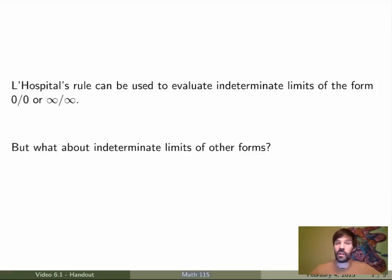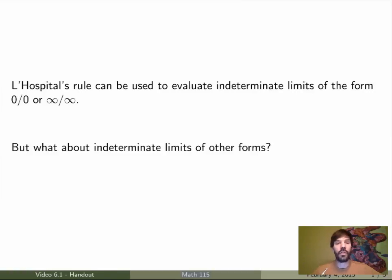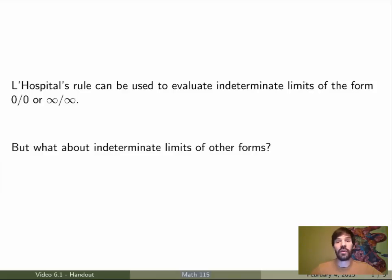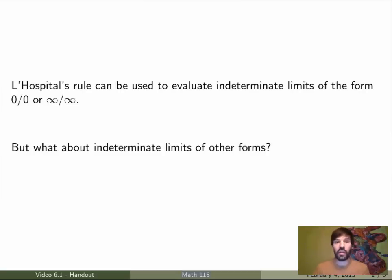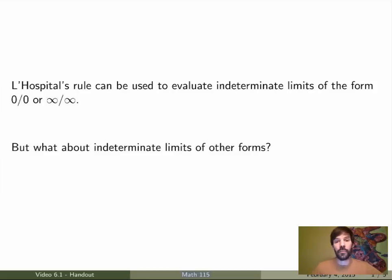In the previous video we saw that L'Hôpital's rule is a very powerful method for evaluating indeterminate limits of the form 0 over 0 or infinity over infinity. But what about indeterminate limits of other forms? It turns out that the trick is always the same: we want to transform the limit so that we end up with 0 over 0 or infinity over infinity, so we can use L'Hôpital's rule. Let's study all other indeterminate forms case by case.